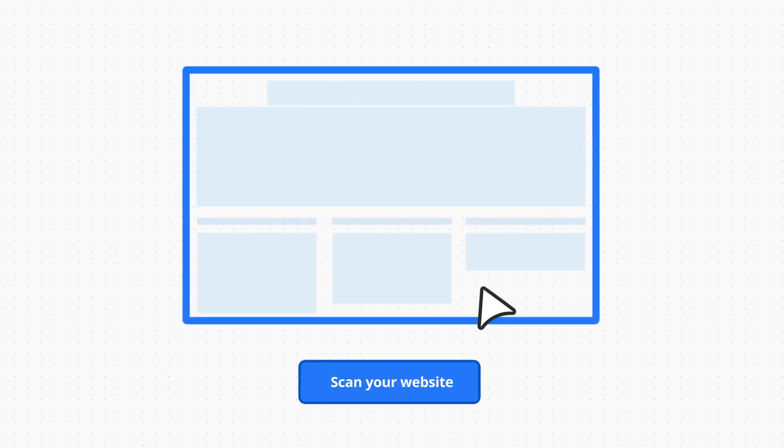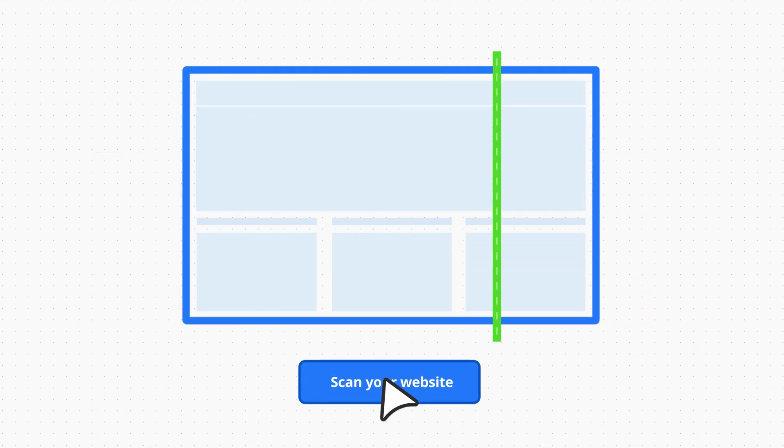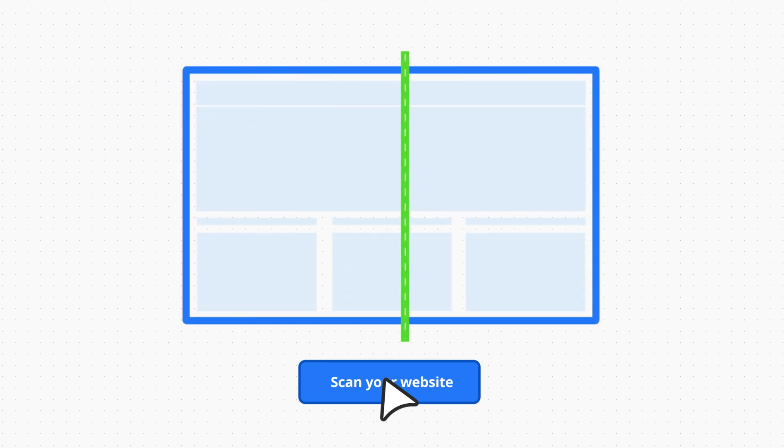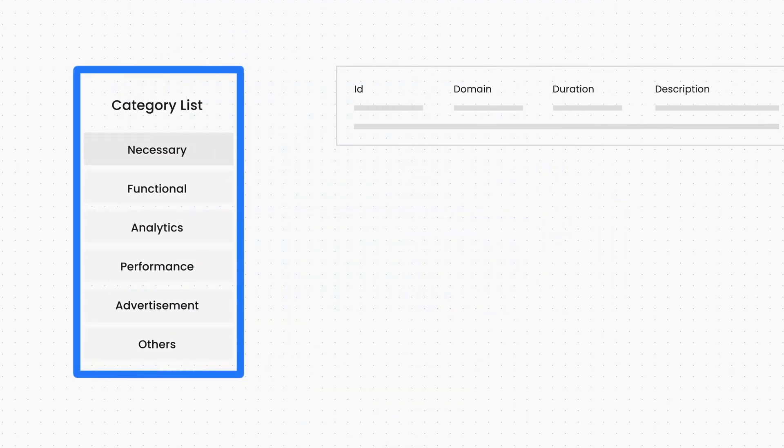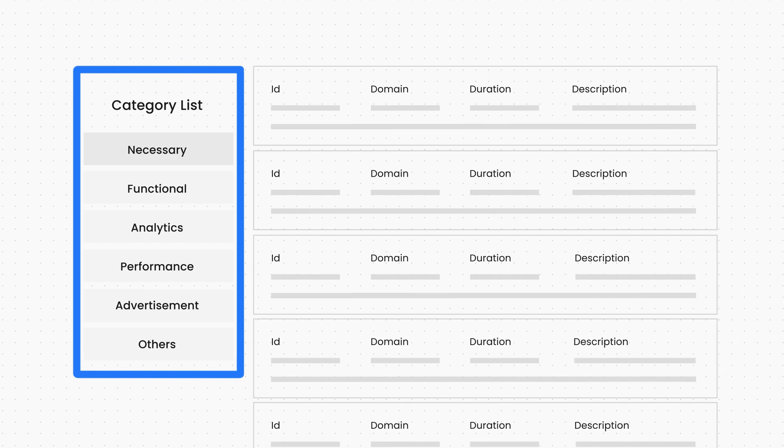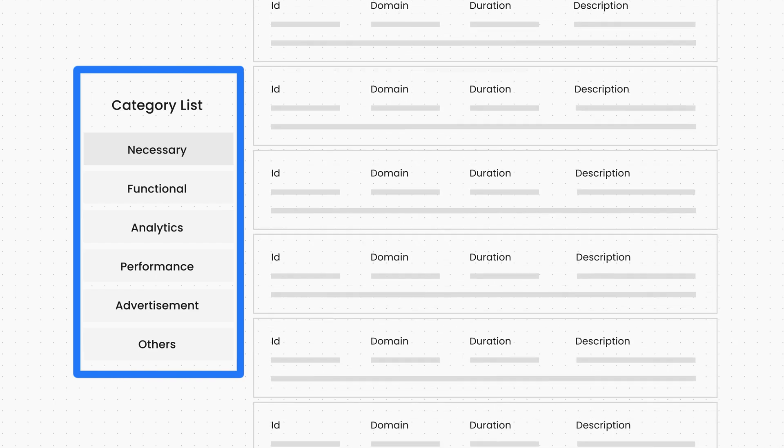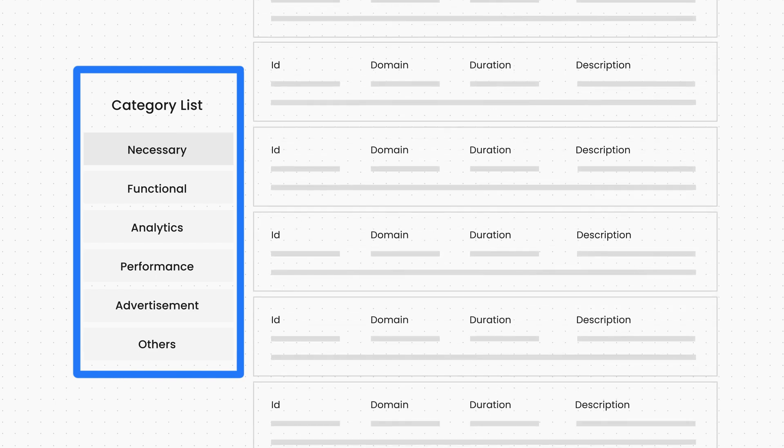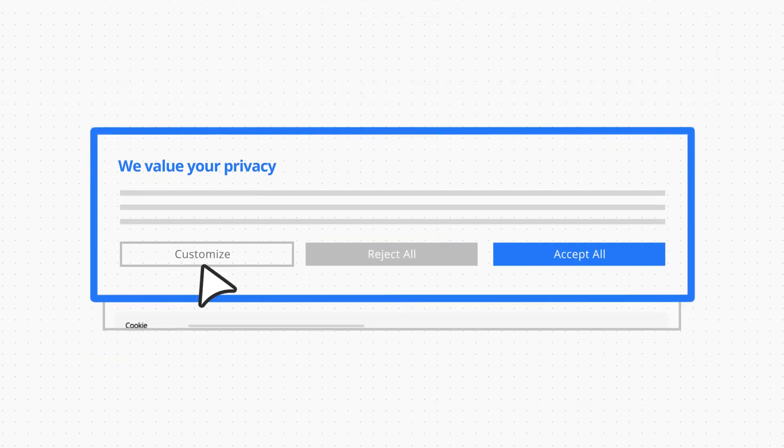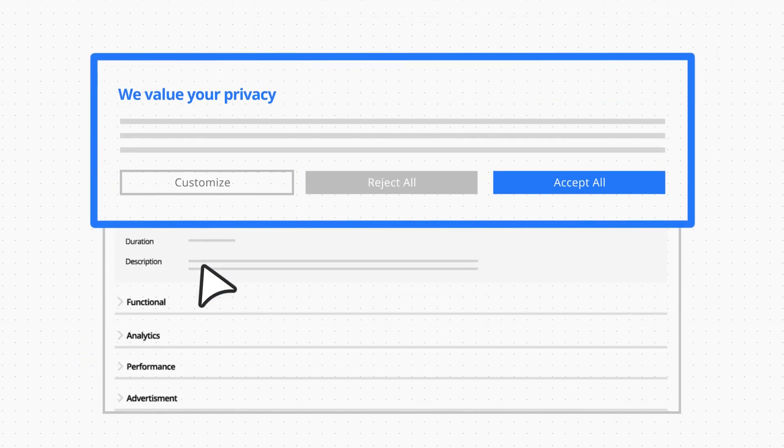When you scan the website using the Cookie Yes app, it will crawl through all the pages on your website and find out the cookies based on the cookie properties and our own extensive cookie library. It will group the cookies and generate a detailed report in the app. This cookie list will be automatically updated on your cookie banner.